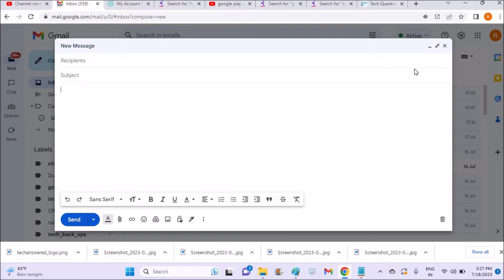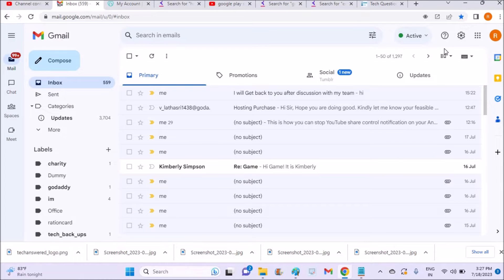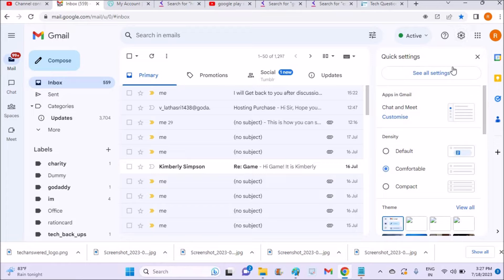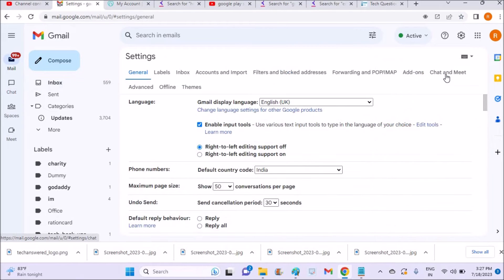So click on the settings here and click on see all settings and under general, general, okay.